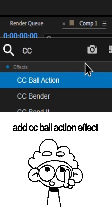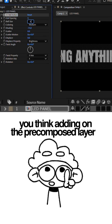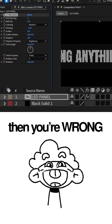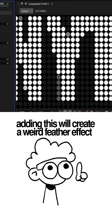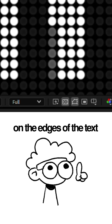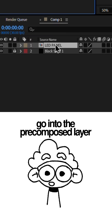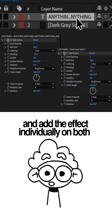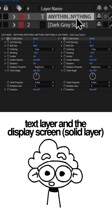Now here's the sauce. Add the CC Ball Action effect. You think adding it on the pre-compose layer will do it? You are wrong! Adding it there will create a weird feather effect on the edges of the text. Instead, go into the pre-compose layer and add the effect individually on both the text layer and the display screen layer.